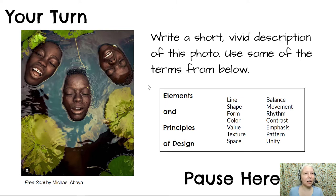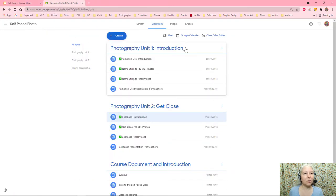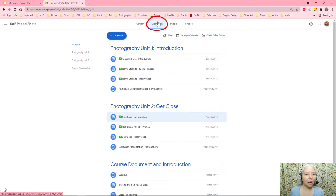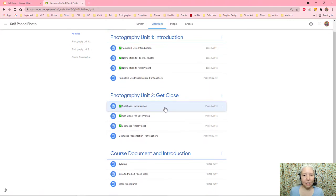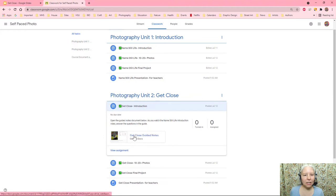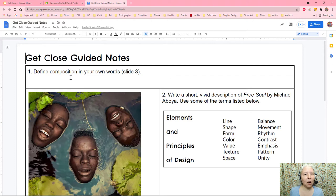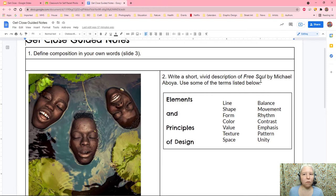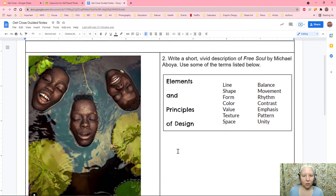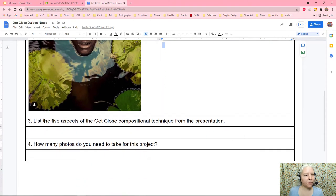Let me show you how to get to your guided notes. Here we are in Google Classroom — I clicked on the classwork tab. If I scroll down to our unit and click to open the introduction, you can see the guided notes. The first item is to define composition in your own words — that was slide three. Number two, write a short, vivid description of Free Soul by Michael Aboya. Number three, list five aspects of the Get Close compositional technique from the presentation. And number four, how many photos do you need to take for this project?